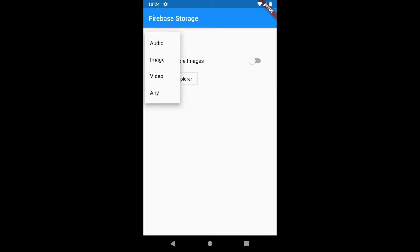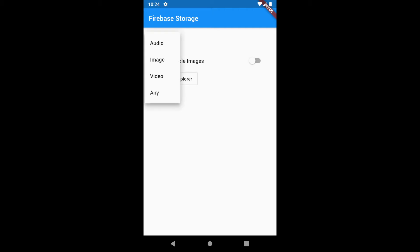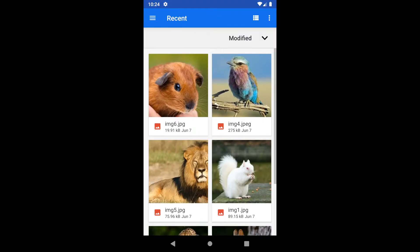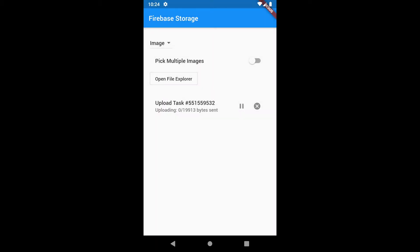This is the demo of the app that we are going to build. We will have a dropdown to select the type of the file — you can select image, audio, video, or any other type of file. Clicking on the button will open the file explorer and when the user selects a file it will be uploaded to the Firebase console.